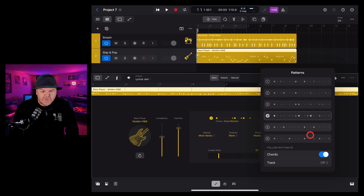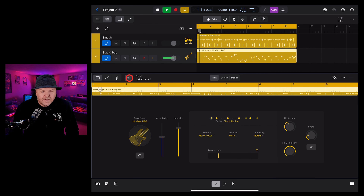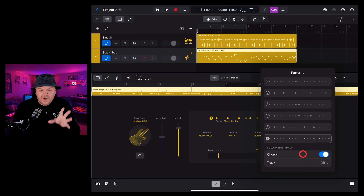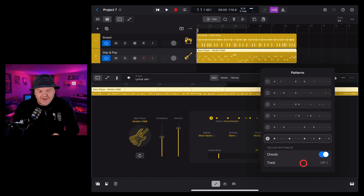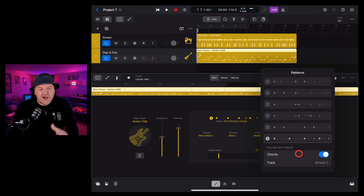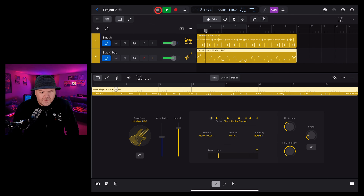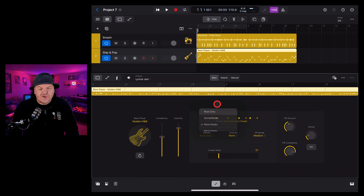Complexity and intensity sliders make a return and they're consistent across all of our session players, as are the fill amount, fill complexity and the swing options — they all work the same on all of our different players. But in the middle here we have some variations. We have our rhythm option and this is the rhythm that's going to be played by the bass player. We can change this up from say number four to number six and we get a different kind of vibe. We can also follow the chords track or another track — following our drums is a very handy feature when using bass and drums together.